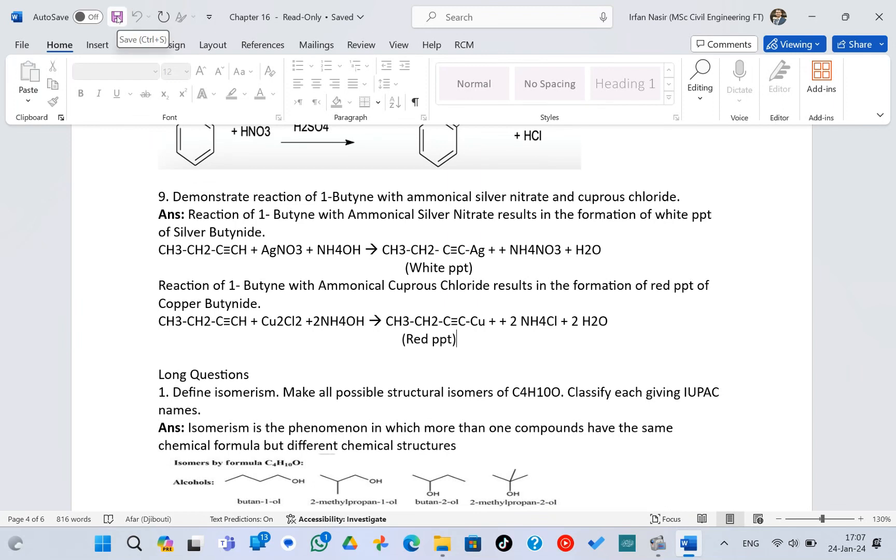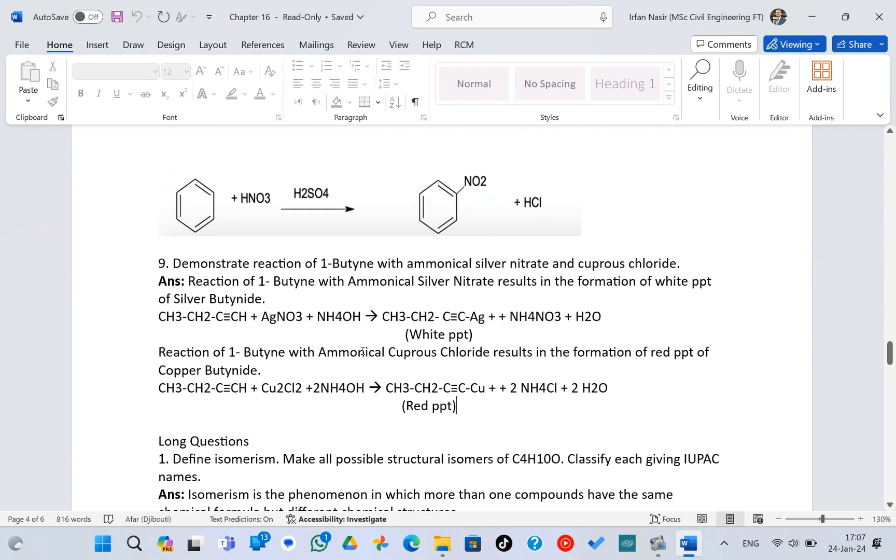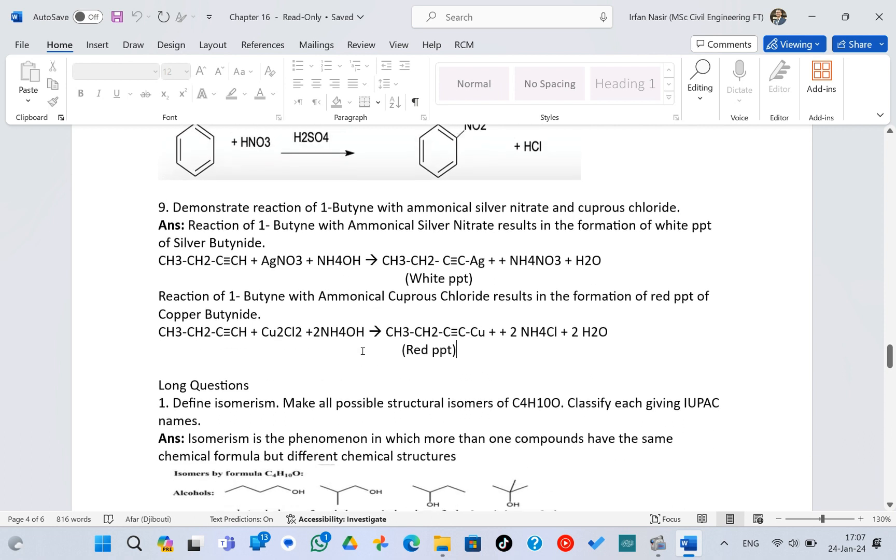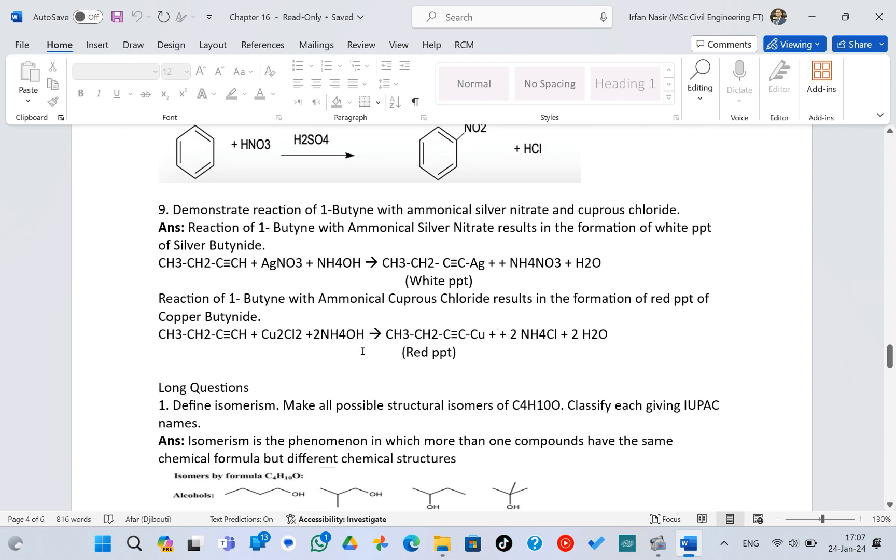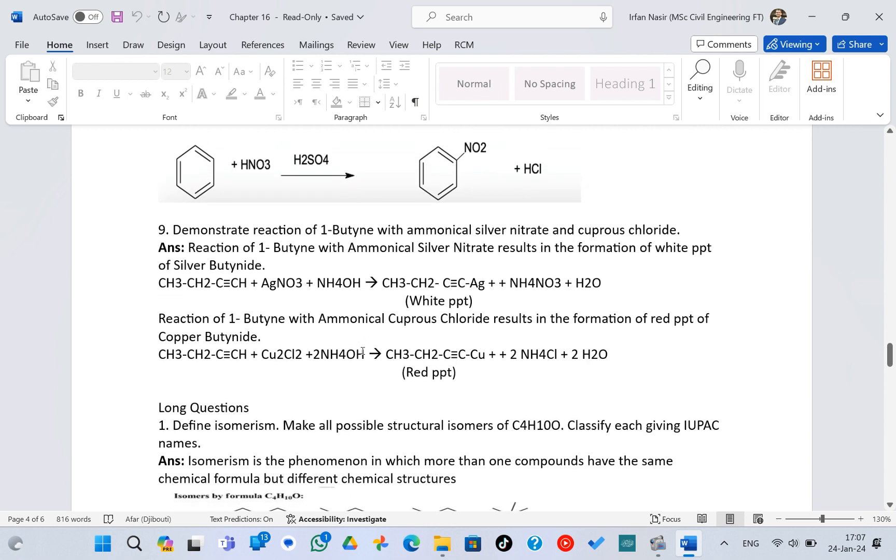Hey guys, this is your host Riffan Nasr. Today in this video I want to show you how you can easily replace subscripts or superscripts when you're working on a document in Microsoft Word. As you can see on the screen, I was working on some chemistry related project.